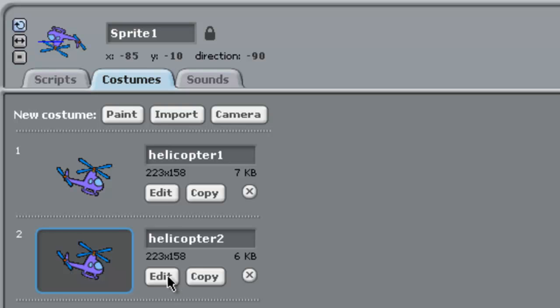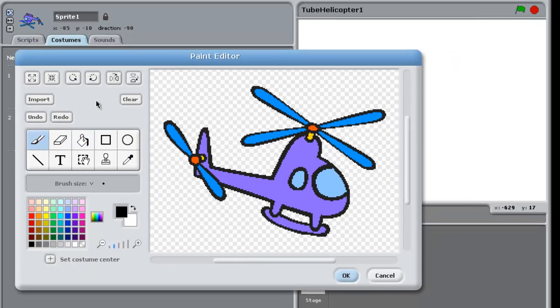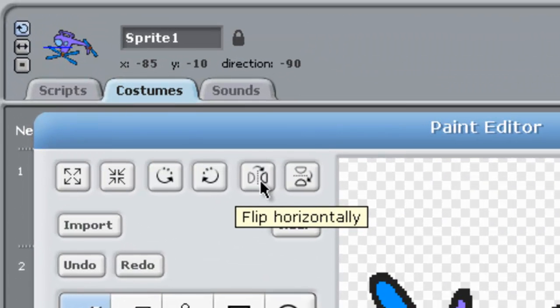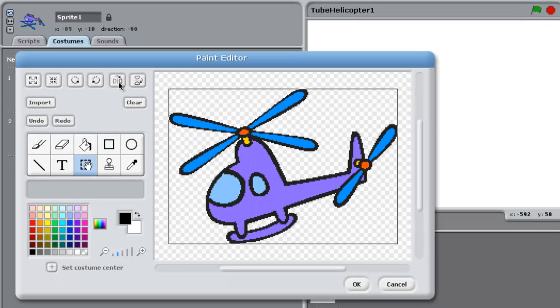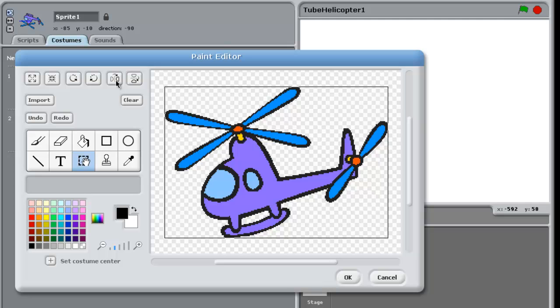What we do is we go to edit on helicopter 2, and there's a thing up the top here which is really cool called flip horizontally. So we just click that and hey, we've got a helicopter that's pointing to the left. This is really good. Now we don't have to change anything else here.